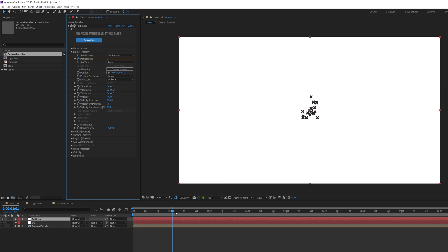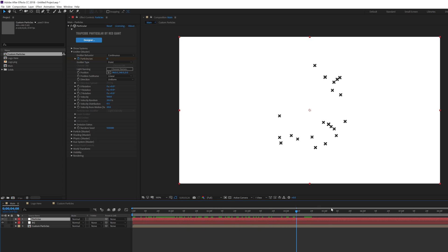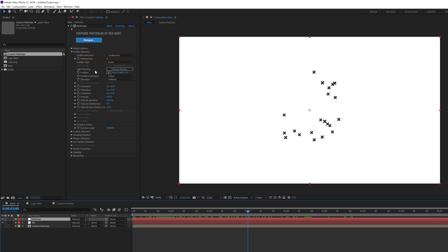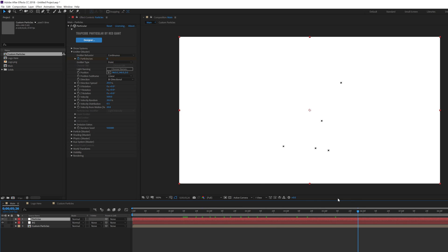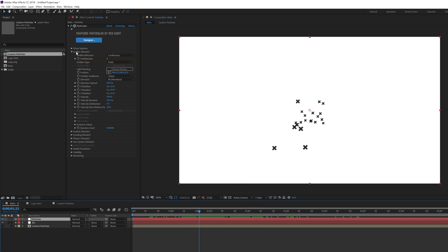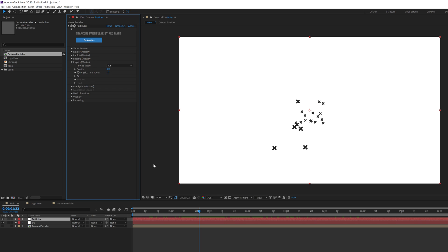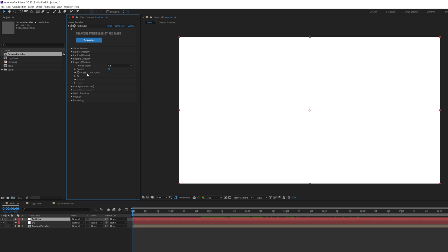Go one frame forward by hitting Page Down and set particles per second to zero, so emission stops at one second and one frame. Now let's change the direction from uniform to bi-directional so particles move in a specific direction, then increase the velocity to around 500 so the particles burst out. Let's go into the physics section — at the very beginning, change the gravity to minus 4 and increase the physics time factor to around 2. Create a keyframe on the physics time factor, go to one second, and set it to 5.